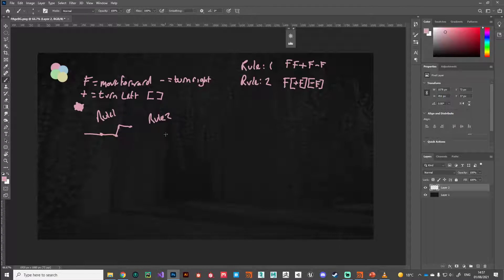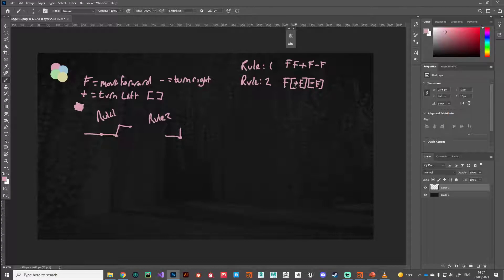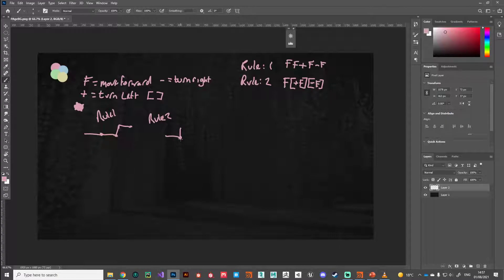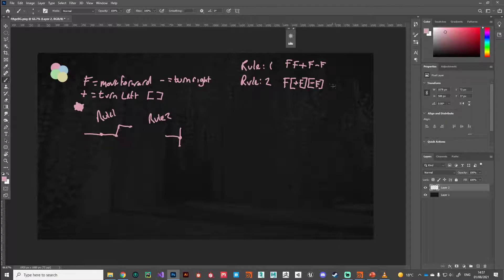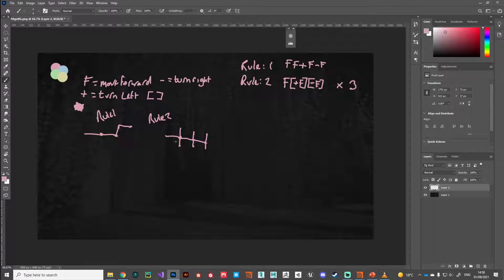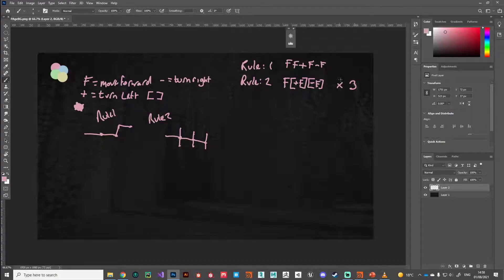Let's make a note of that rule. Rule two would be move forward, create a branch, turn left and go forward. The way these branches work, it pops off and then returns back to where it was. It'll do that and then come back. If we repeat this rule over and over again, say we repeat this three times, we'd get something that looks like this - one, two, three.